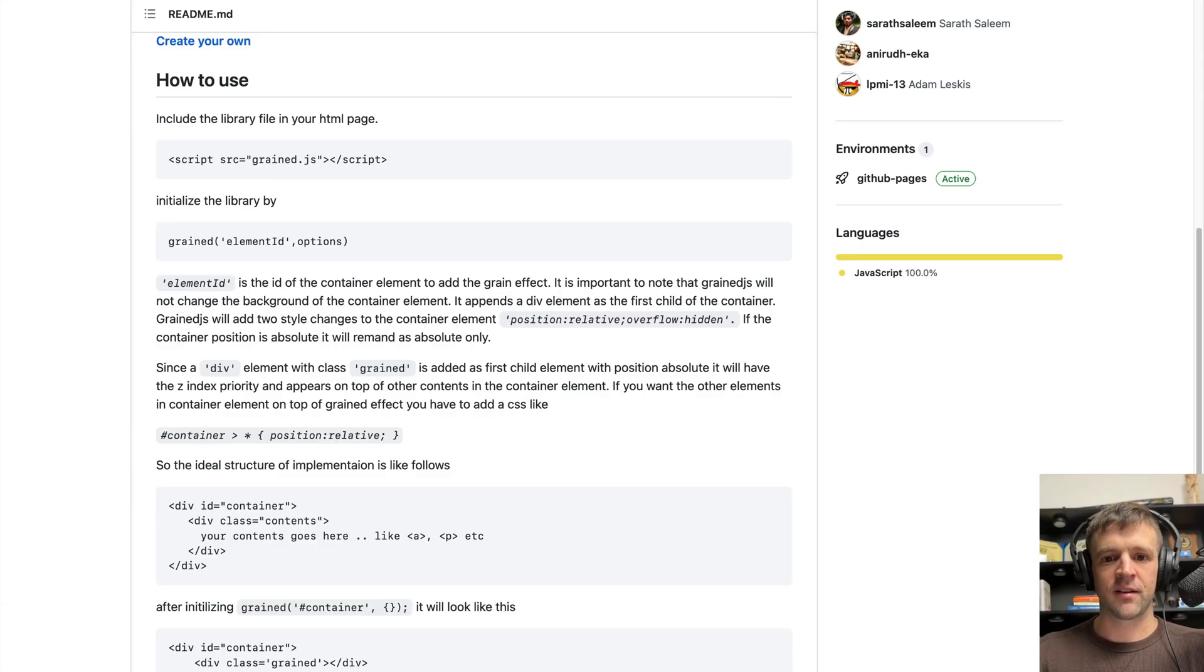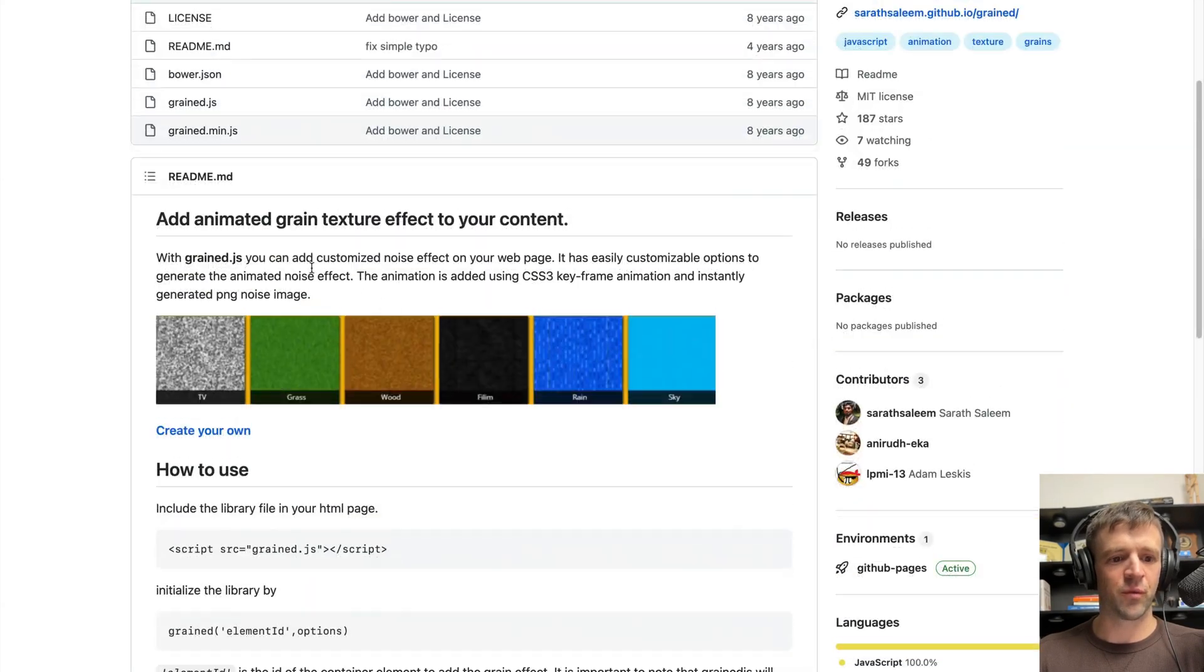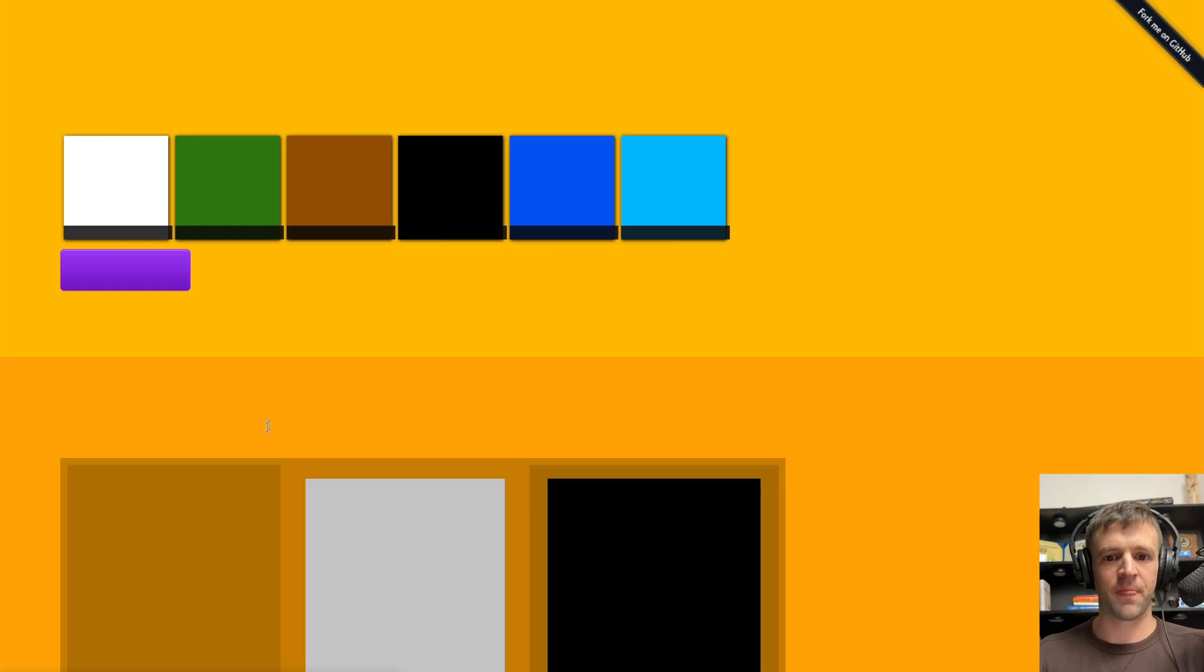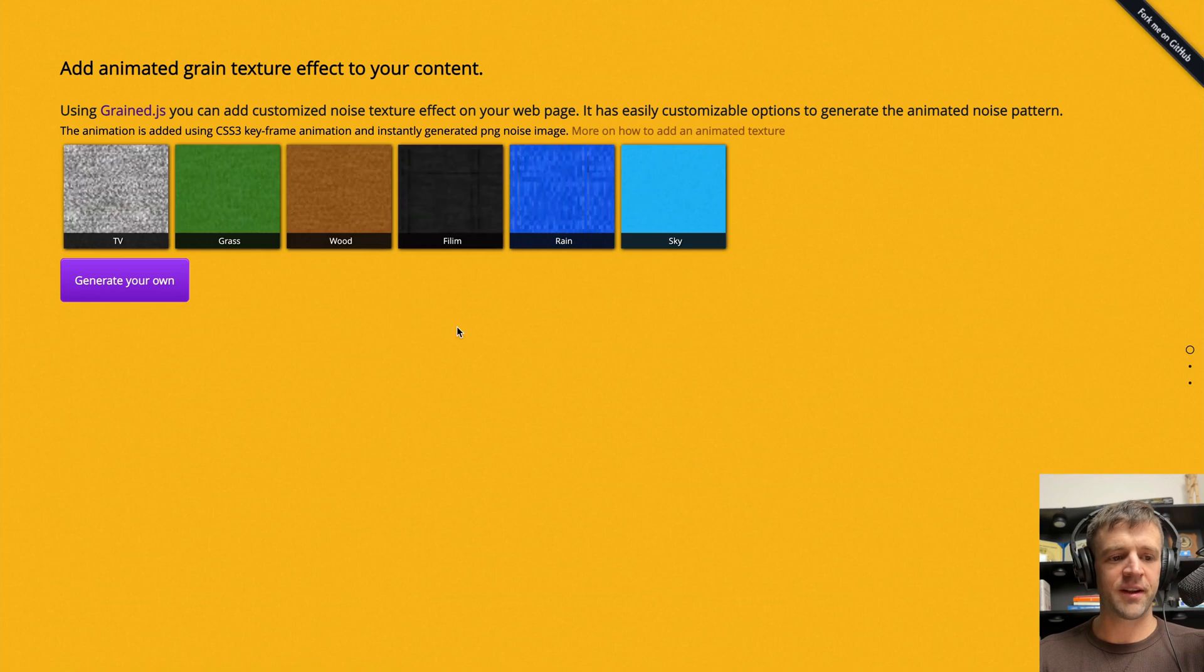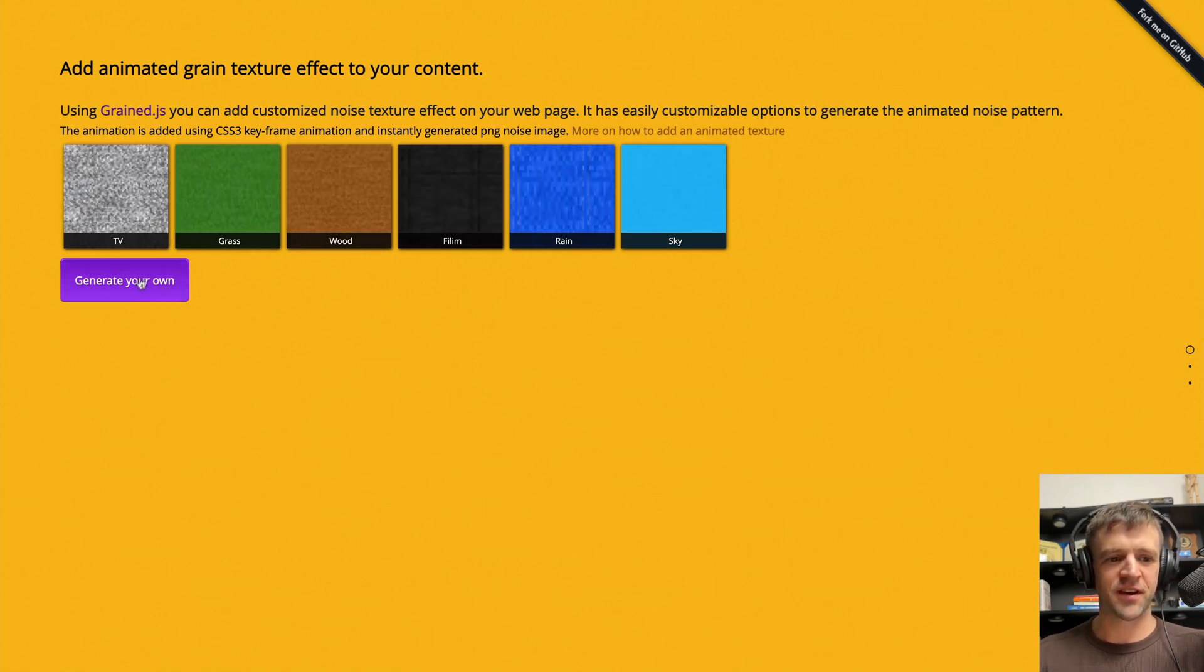Other than that, Salar Salim provided this really cool way to demo and create your own grain effect. You can see if you change the color, you can get different kinds of textures here.